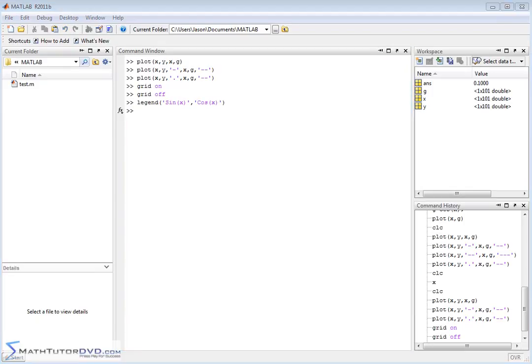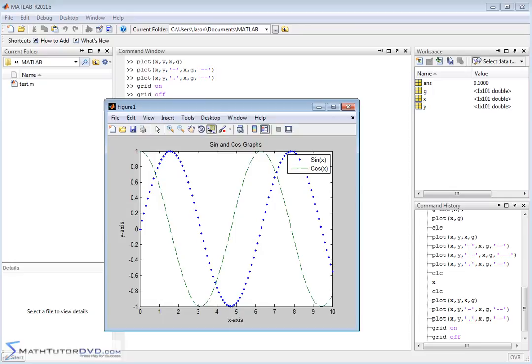Let's go back to our plot window and then we will see that the blue dot is associated with sine of x and the green dashes are assigned with cosine of x. You can use your data trace.